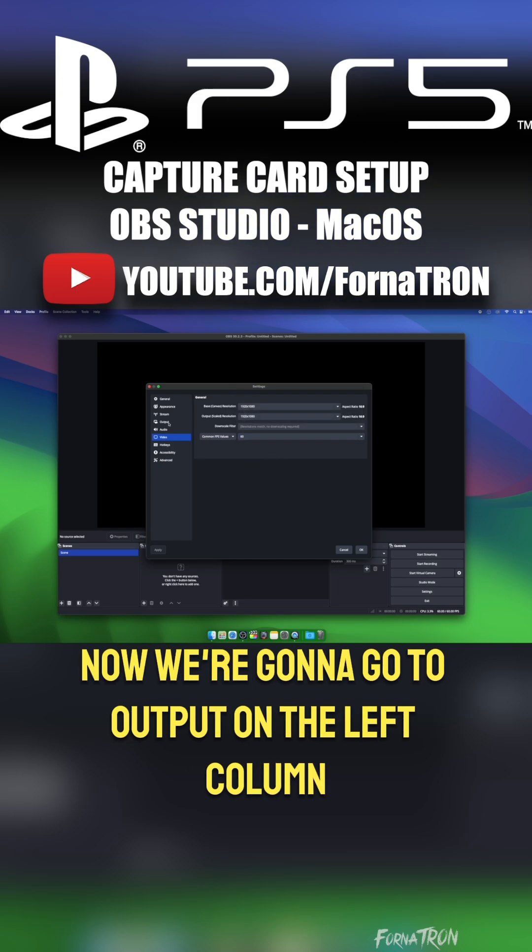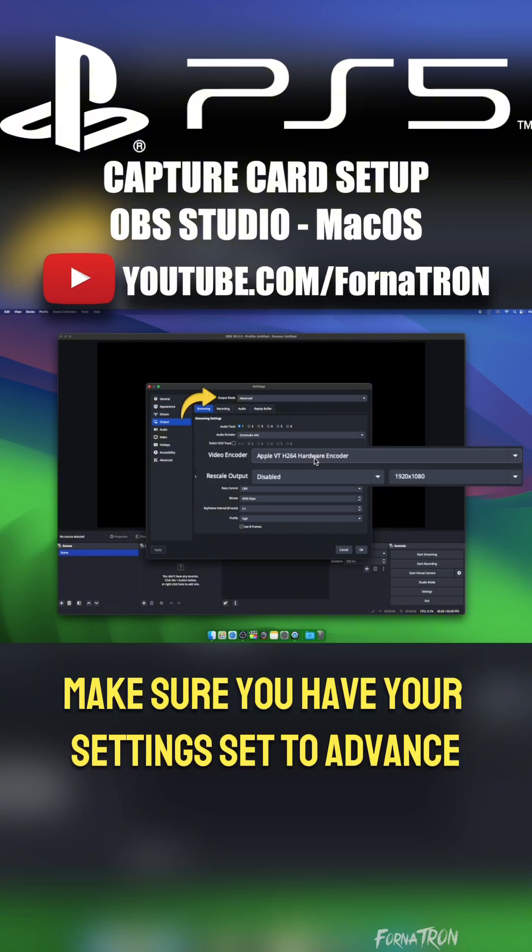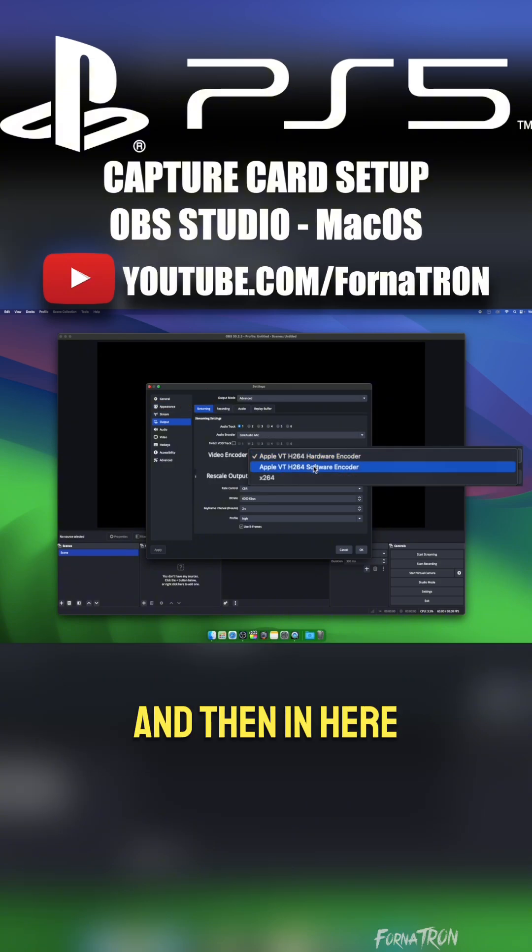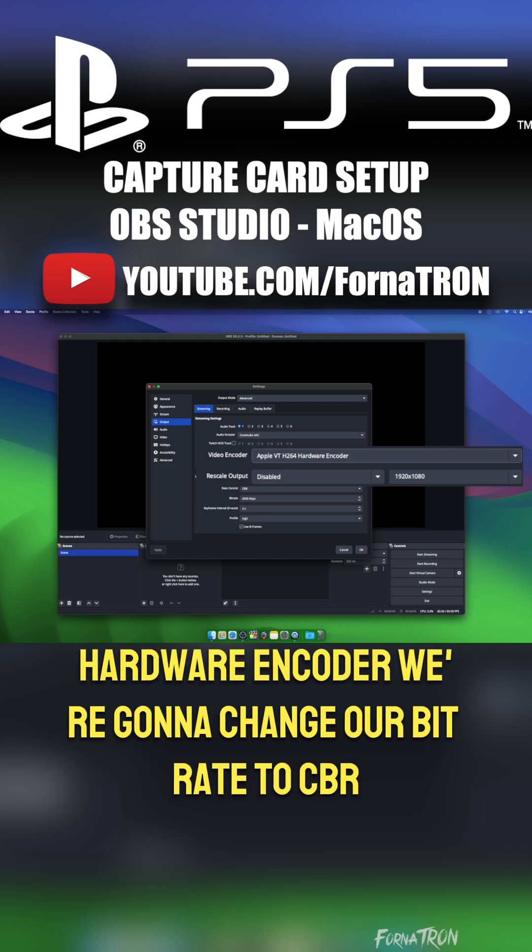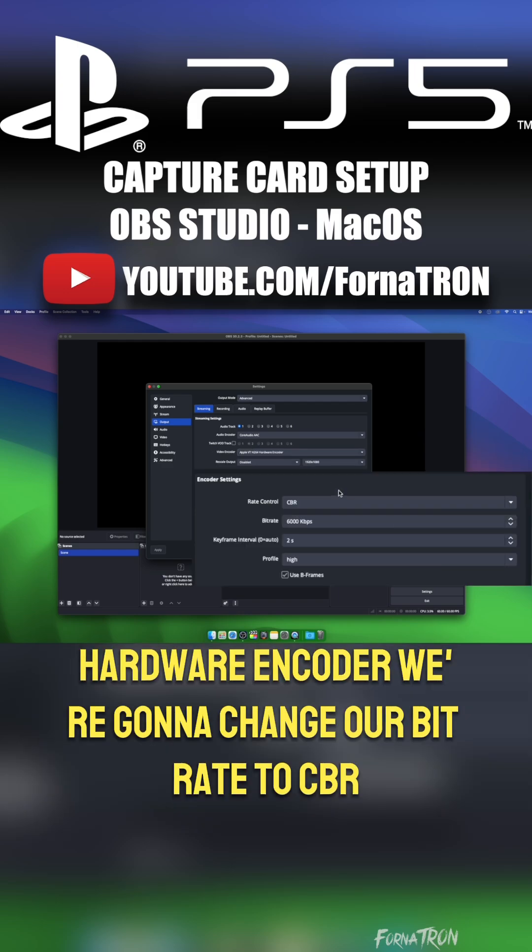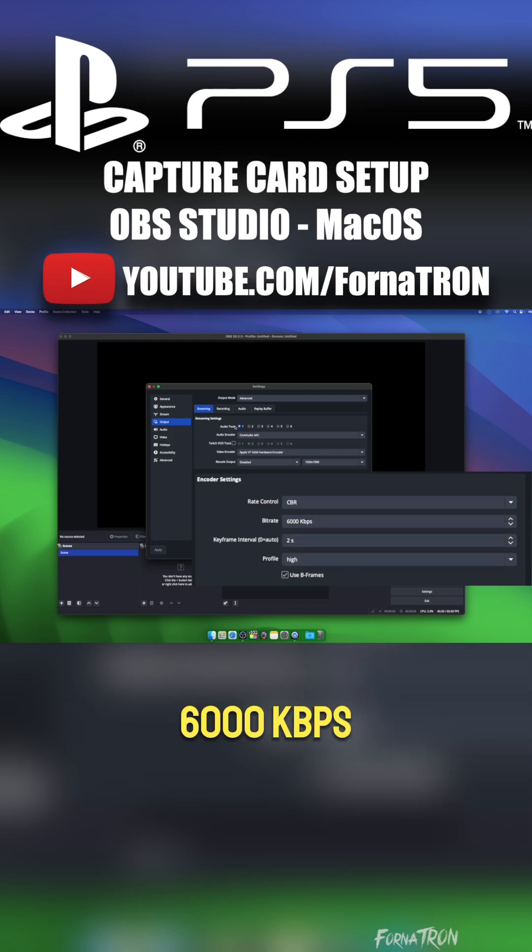Now we're going to go to Output on the left column. Make sure you have your settings set to Advanced, and then in here we're going to change our encoder to Apple VT Hardware Encoder. We're going to change our bitrate to CBR, and then make sure that the bitrate is set to 6,000 kilobits per second.